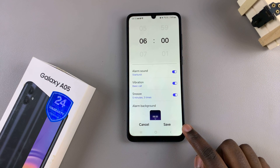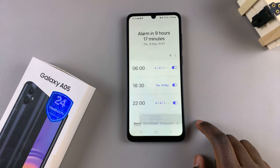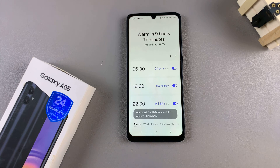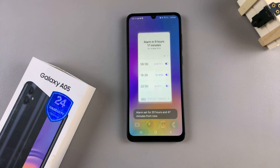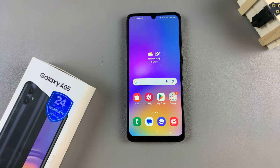Once you've selected your preferred settings, go back to the alarm editing menu and ensure that you tap on save to apply the changes. Thank you for watching. If you have any questions or comments, leave them down below and we'll get back to you.